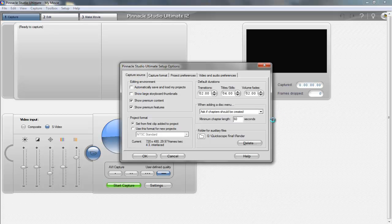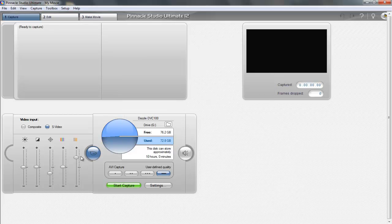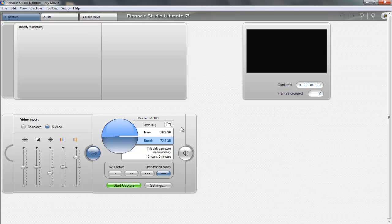Then make sure your Dazzle is selected under the capture source and you should be good to go on those settings. Just make sure you have NTSC set and 16x9 under capture source. That way you'll get the highest quality. And again, make sure you copy this right here because this right here is very important. So I'm going to go ahead and record a video and I'll be right back to show you how to make it in the make movie section.